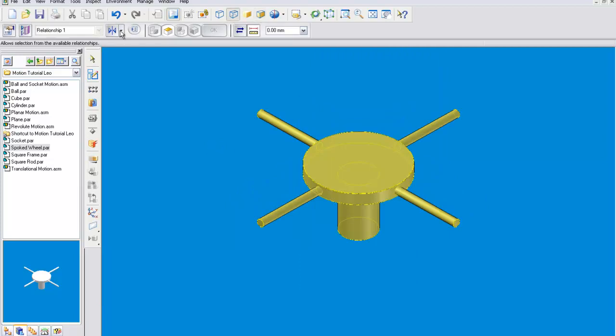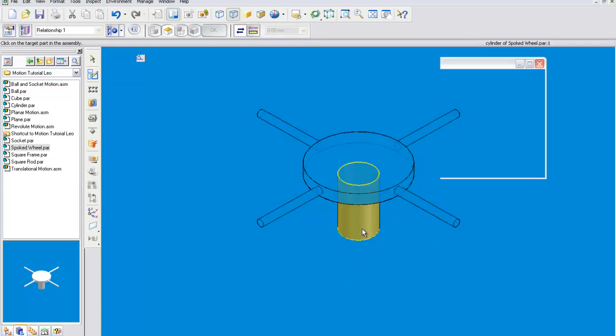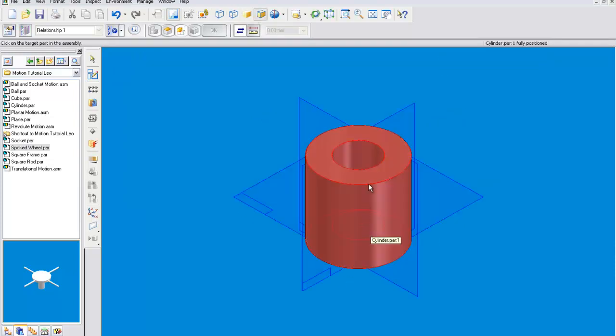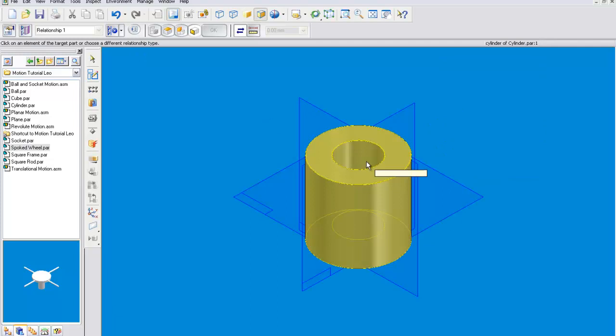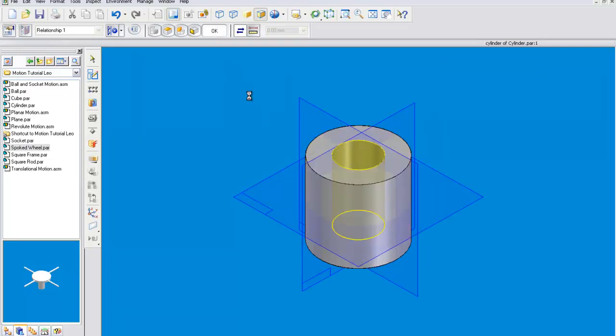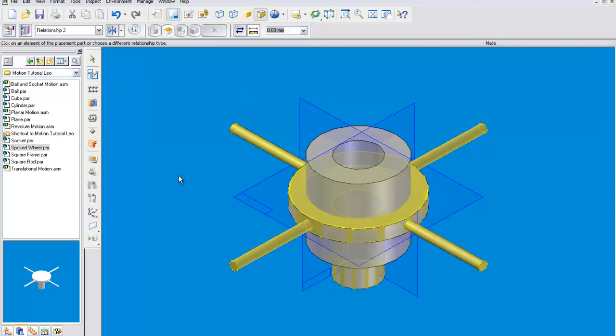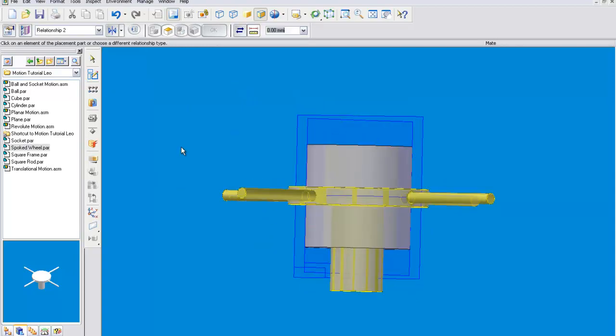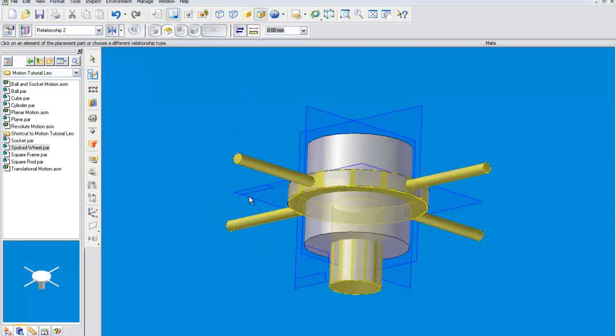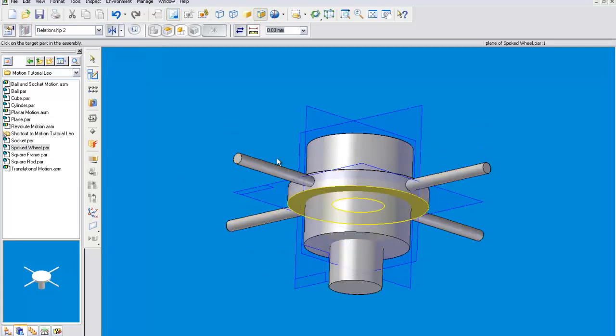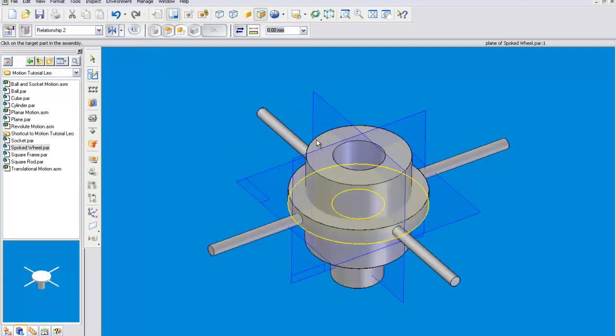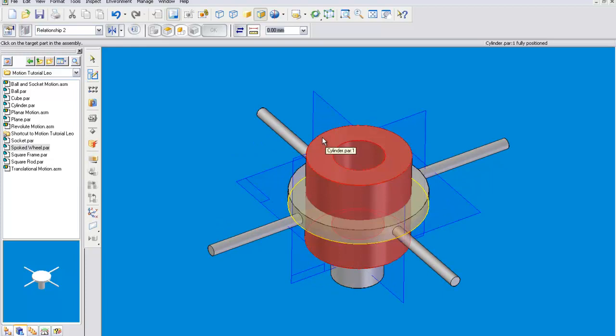In order to create this joint we're going to have to do two things. First we're going to axial align this to the cylinder. And then we're going to want to mate the bottom of the spoked wheel to the top of the cylinder.